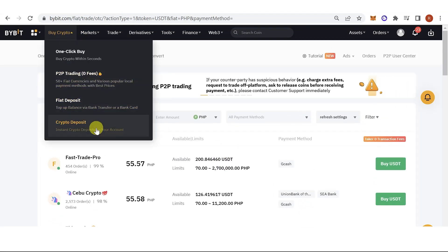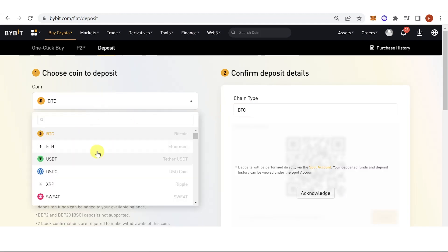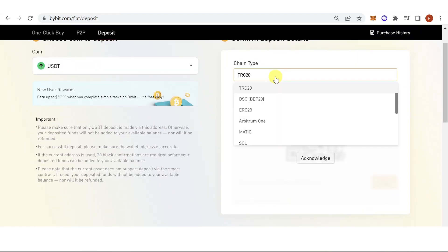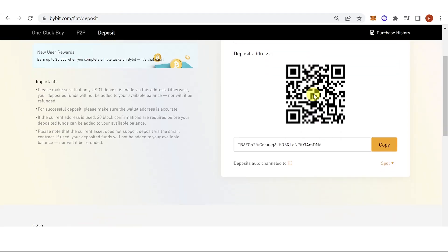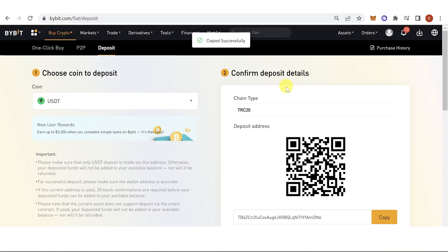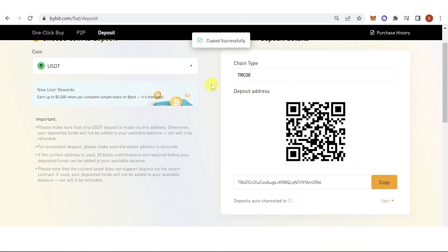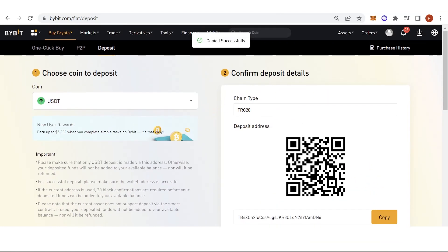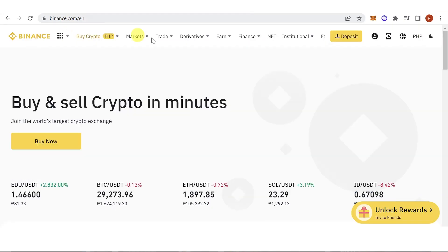For the second method, choose crypto deposit. Click here and type in the coin you want to deposit — for example, USDT. Then click here and select your chain type — for example, TRC20. Copy the address. For example, if you want to deposit from Binance to Bybit, go to binance.com.